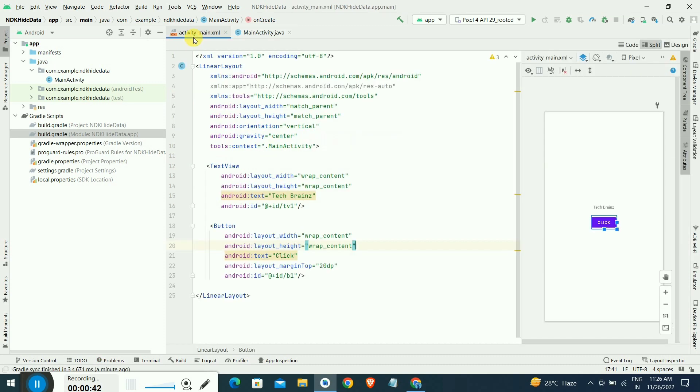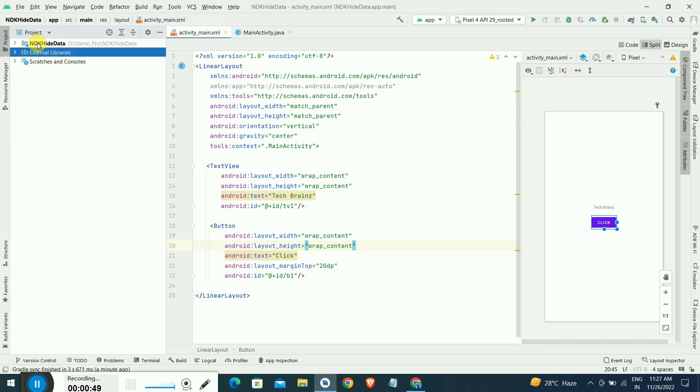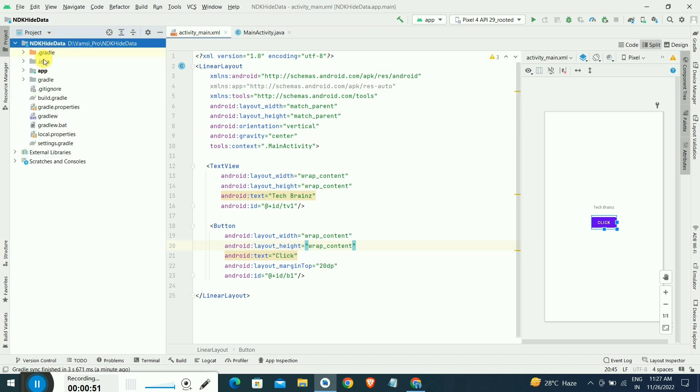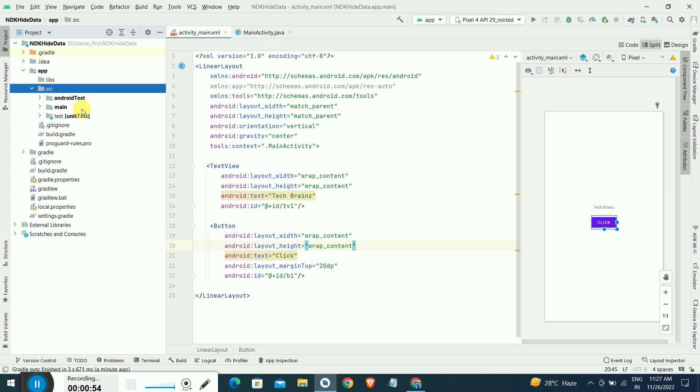This video is about how to hide API keys and base URLs by using Native Development Kit. Click on the top root level and you have to select this project level.